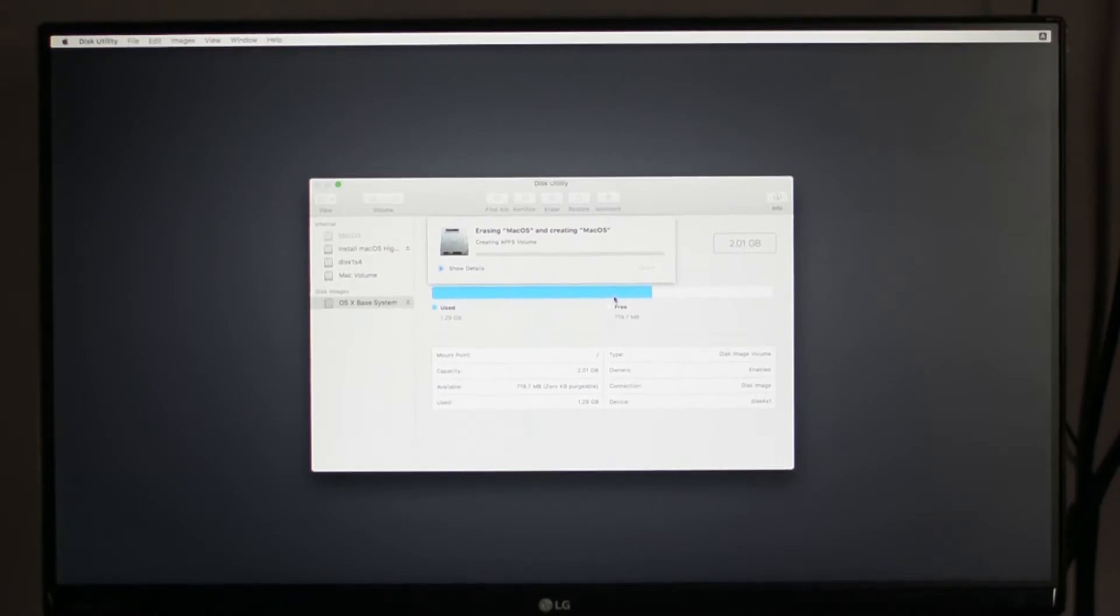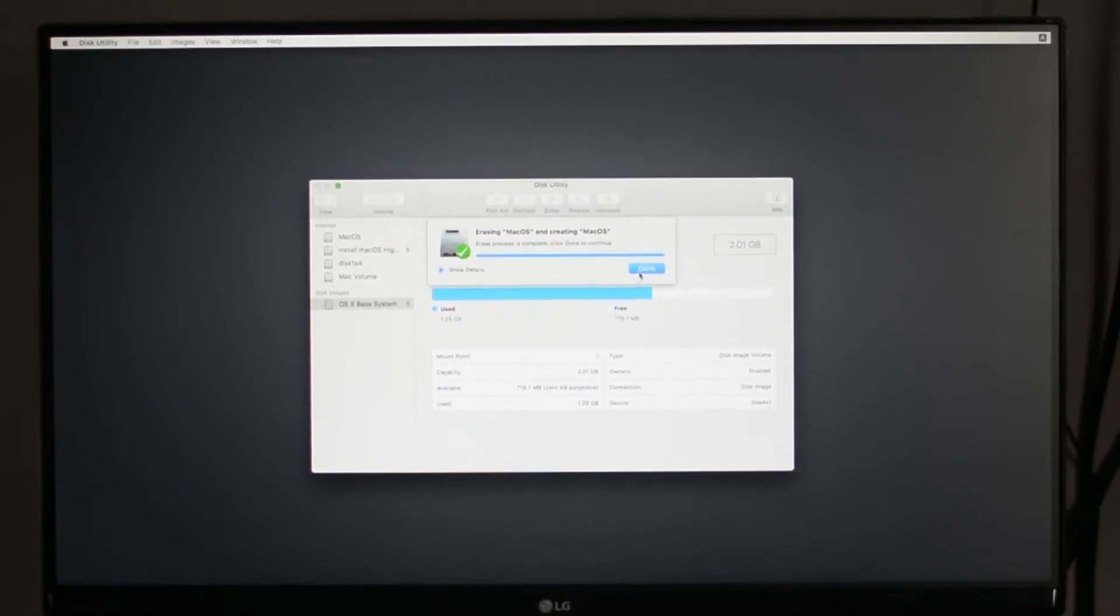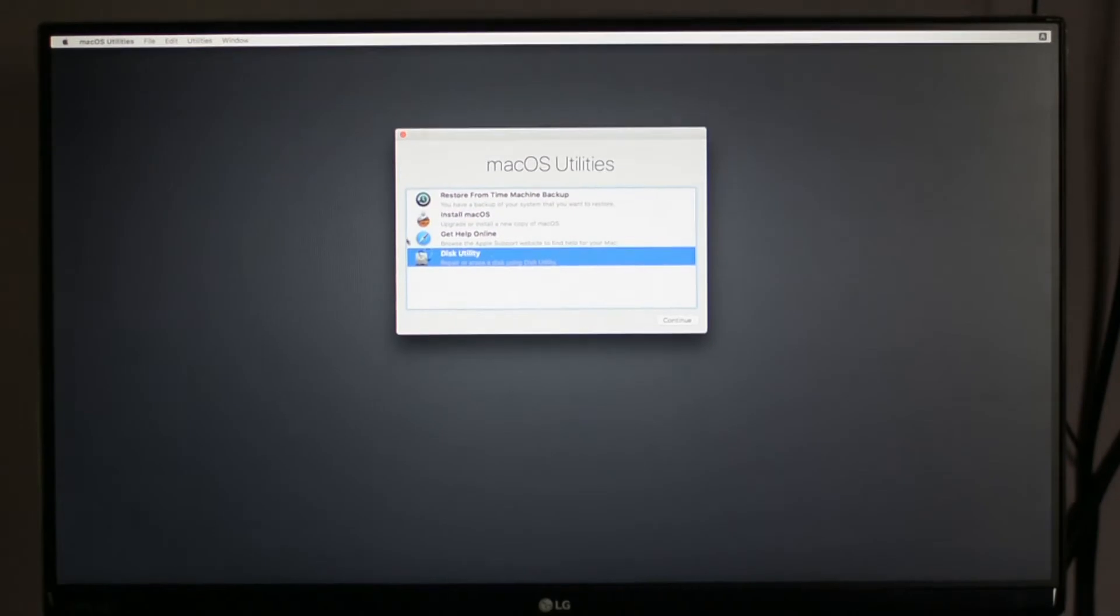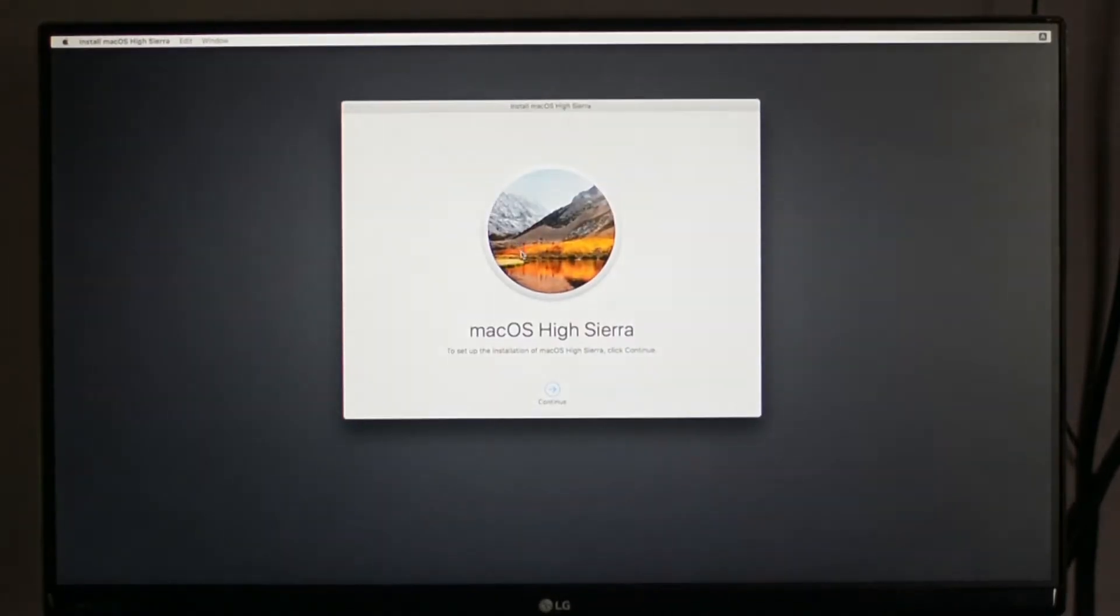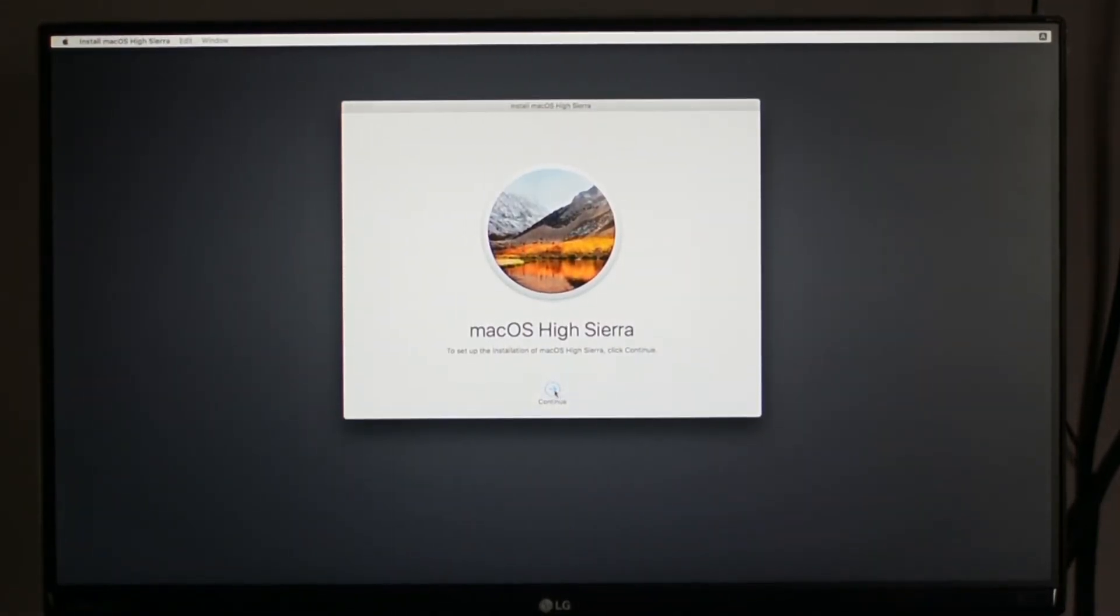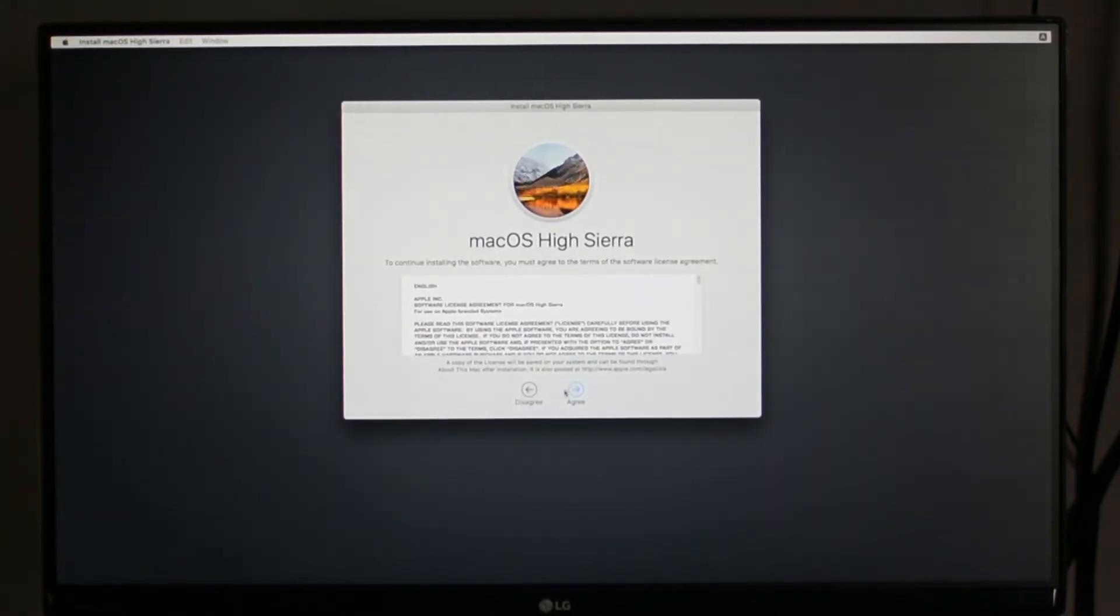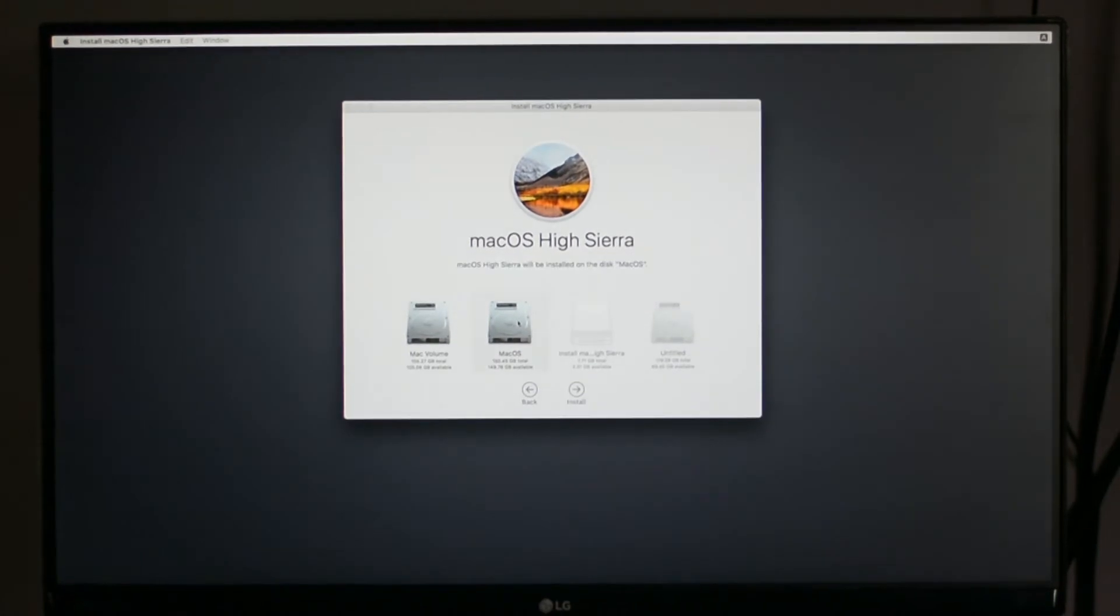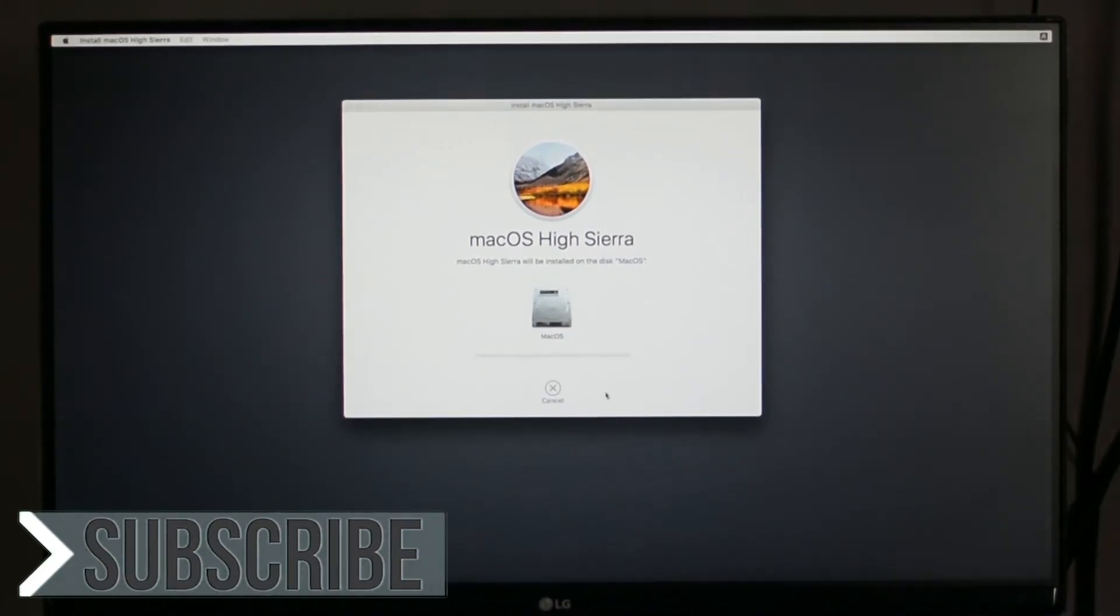Now click on Done and close Disk Utility. After that, select Install macOS and click on Continue. Again, click on Continue, and now select Agree. Now select your drive on which you are going to install the macOS and click on Install.